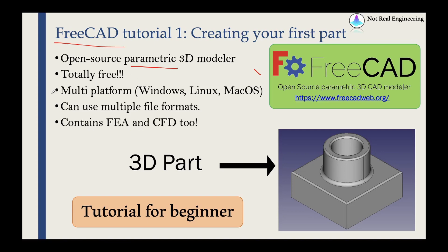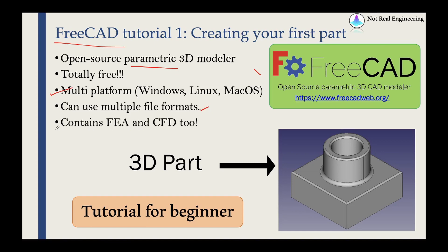Another advantage is this software is multi-platform. So they have a version for Windows, for Linux and even for Mac OS. Then it can use multiple file formats. So you can make a part in this and then you can import that part into other software such as Abaqus, Ansys or even other 3D modeling software too. And finally, this FreeCAD contains FEA and CFD as well. So if you want to do some preliminary simulations, you can do that too.